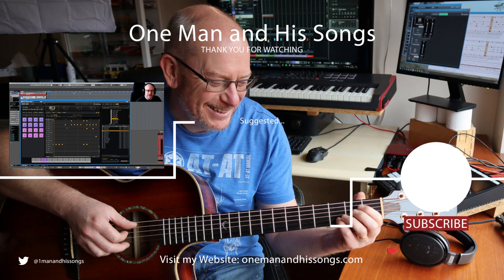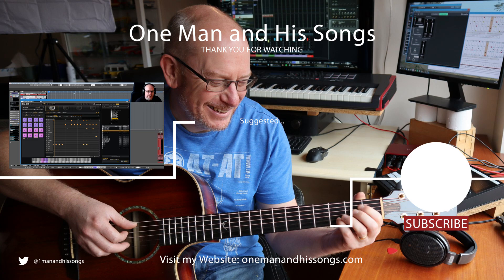Thanks very much for watching. Hope you enjoyed it, found it useful, and if you did, please subscribe, hit notifications—you'll find out when the next episode comes out.